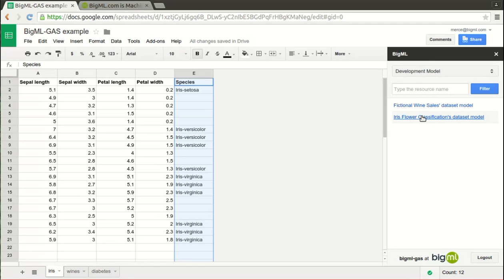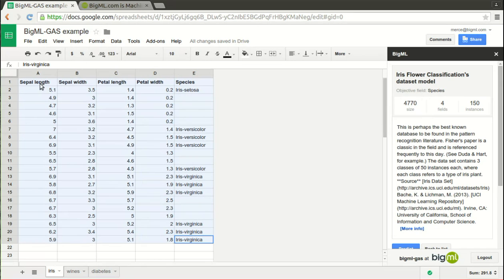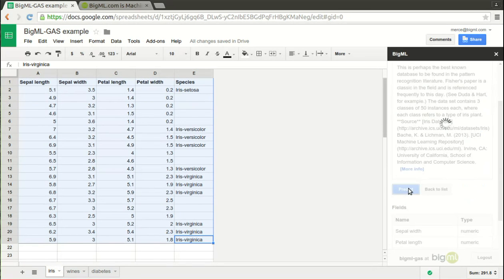Just pick up the model that you've previously built to predict that column, select the range of data that will be fed as input to compute the predictions, and press predict to see the predicted values.